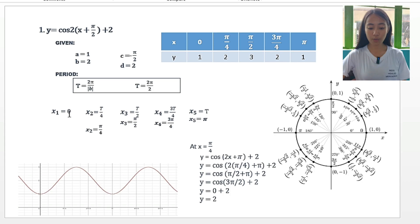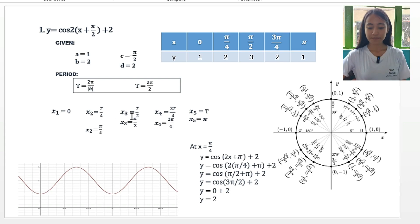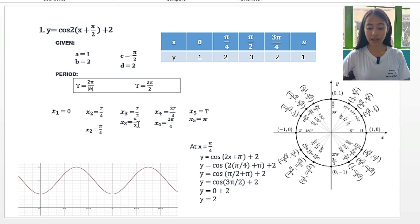For x sub 1, we will always have 0. For x sub 2, we use t over 4 and substitute t with 2 pi over 2. We cancel the 2, leaving pi, so x sub 2 is equal to pi over 4. For x sub 3, we have t over 2, so x sub 3 is equal to pi over 2. For x sub 4, we have 3t over 4, so we have x sub 4 is equal to 3 pi over 4.